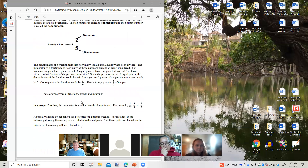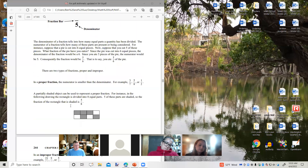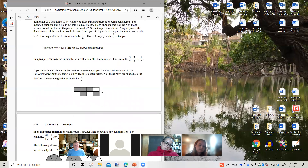We have two types of fractions: proper and improper. In a proper fraction, the numerator — that's the number on top — is smaller than the denominator. For example, three-sevenths, five-eighths, or one-half. A partially shaded object can be used to represent a proper fraction. For instance, in the following drawing, the rectangle is divided into eight equal parts. Five of these parts are shaded, so the fraction of the rectangle that is shaded is five-eighths.